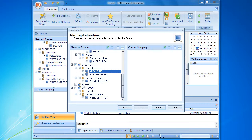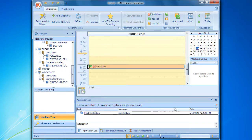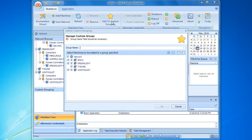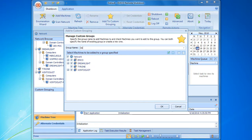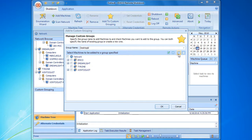In order to simplify the configuration process for such tasks, we should be able to create custom groups of selected computers and use them to fill machine queues. Remote Shutdown features an option of creating custom groups. In order to create a custom group of computers, we can use the button located on the ribbon bar. This dialog allows us to assign a name to the new group and select the computers that should be added into the group. Let's select computers that were configured for the shutdown task and confirm the group creation.